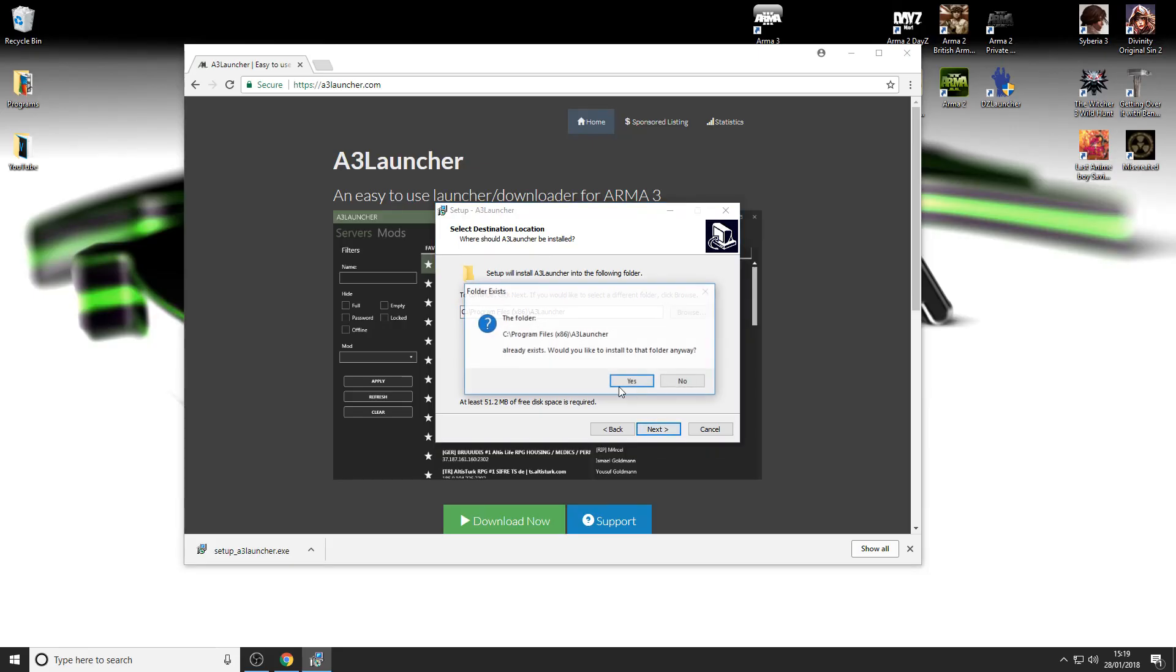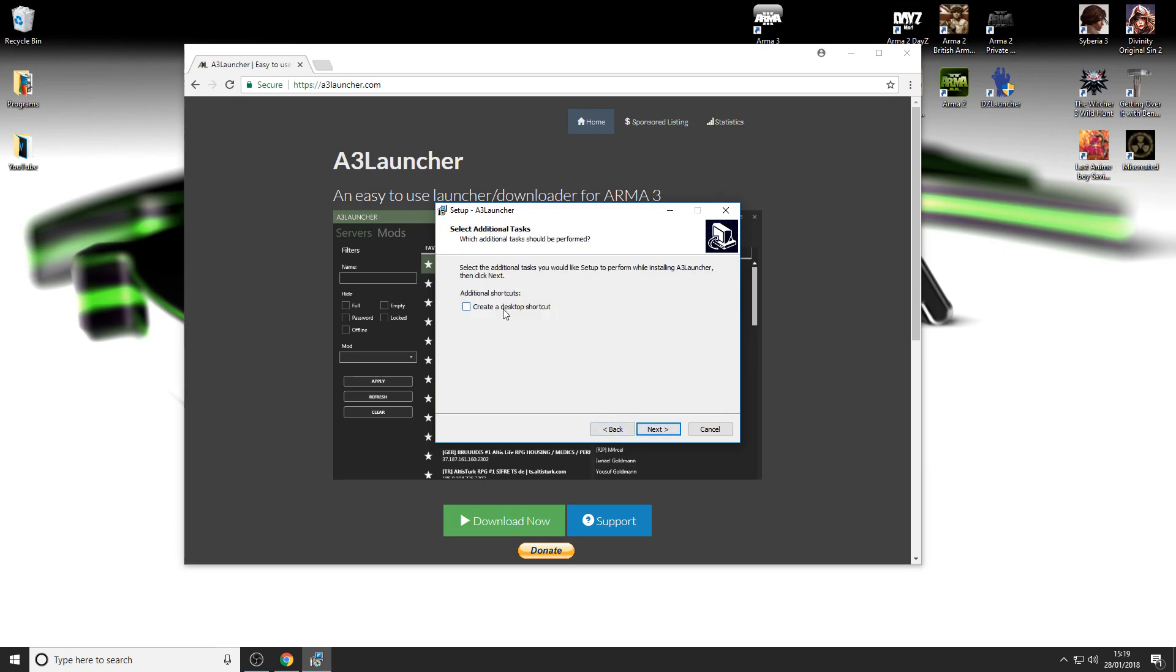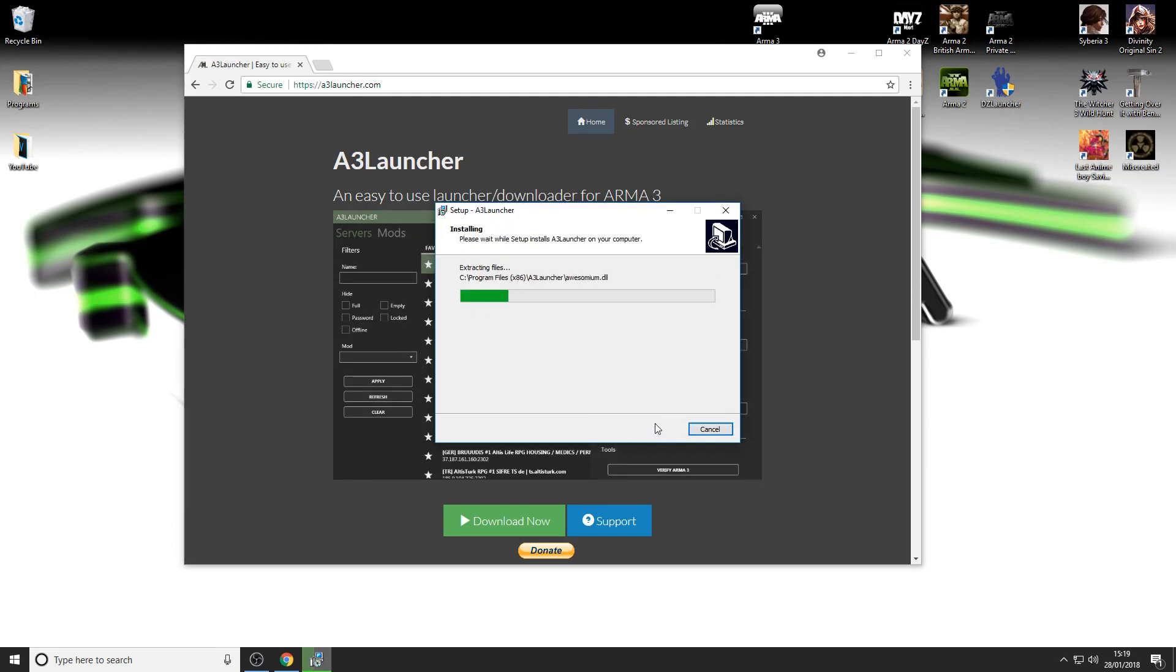Open up the Arma 3 launcher installation, click next, next, yes, and next again. Create a desktop shortcut, next, and install.